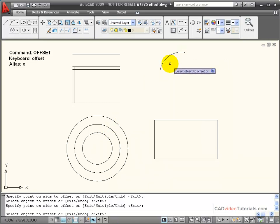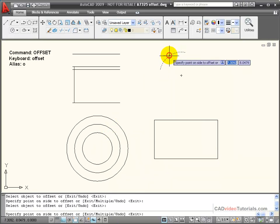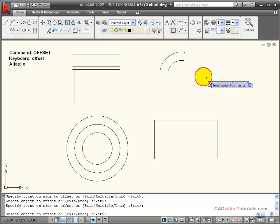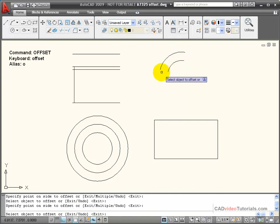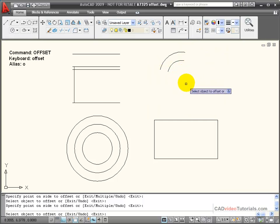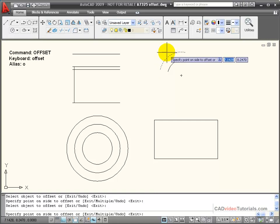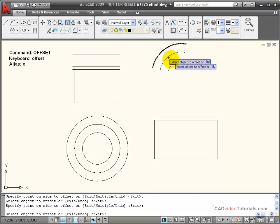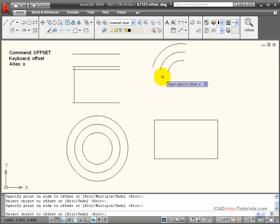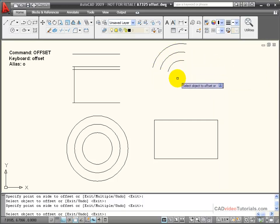With an arc, if I choose it and offset to the inside, the arc is trimmed concentric to the center point of the first arc. If I choose this arc and go to the outside, the arc is larger but still remains concentric to that same center point.